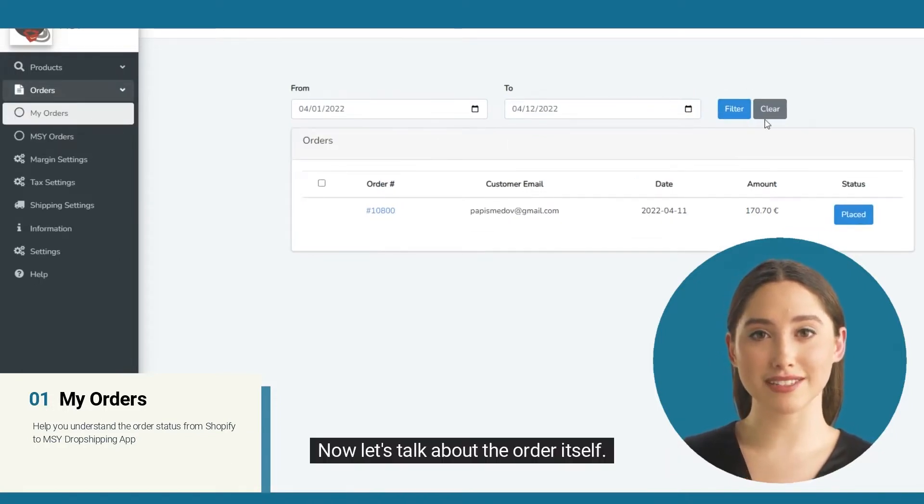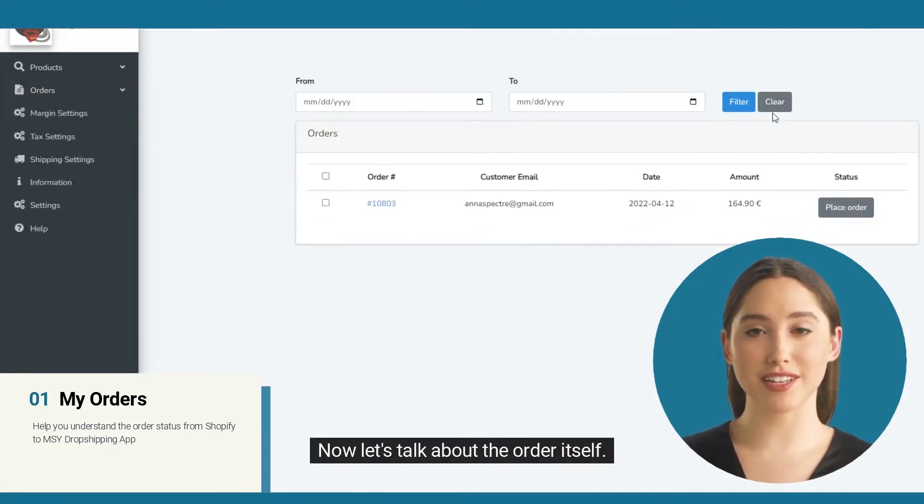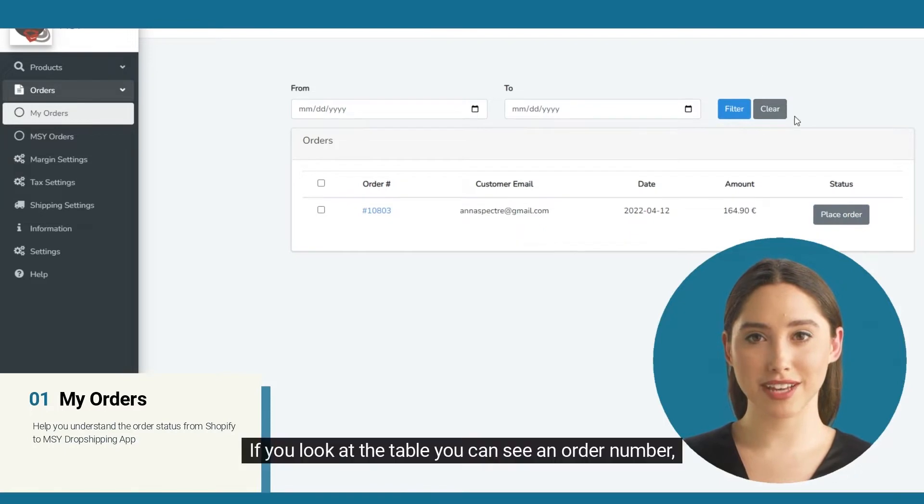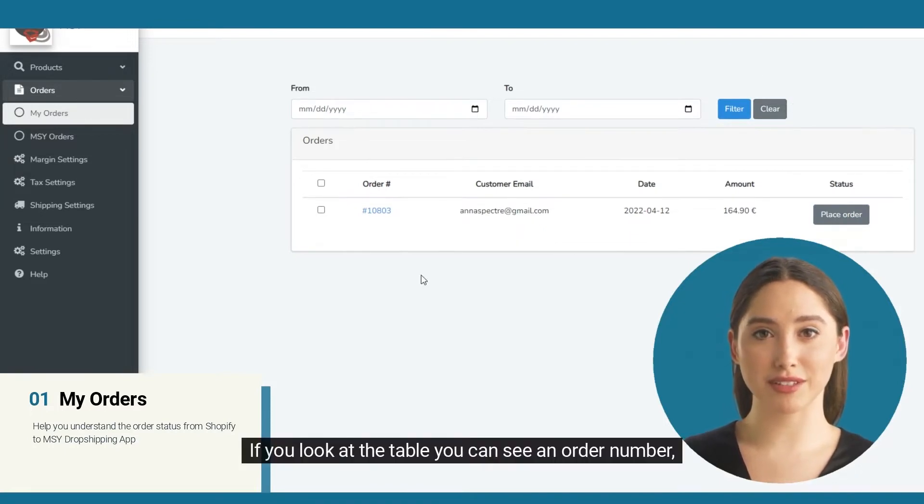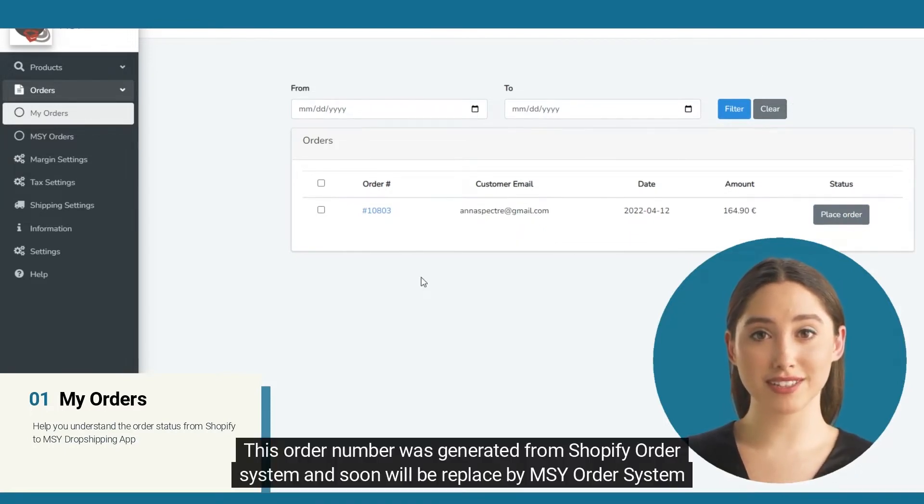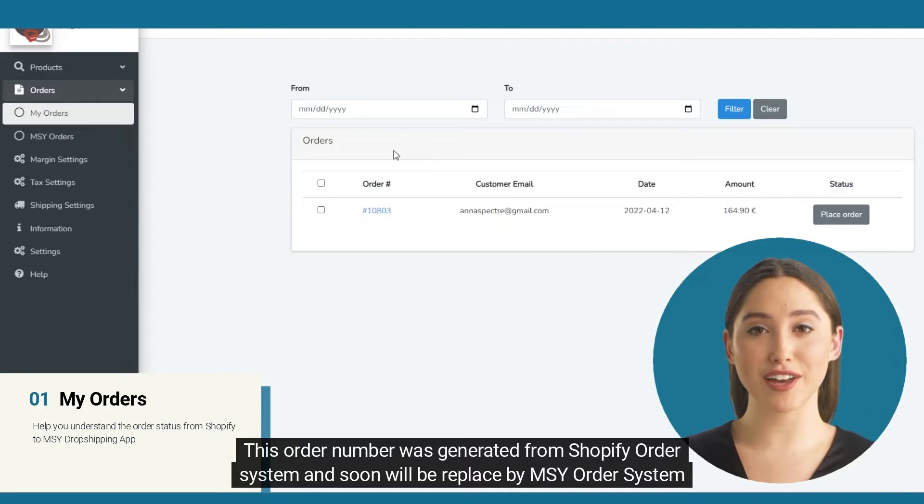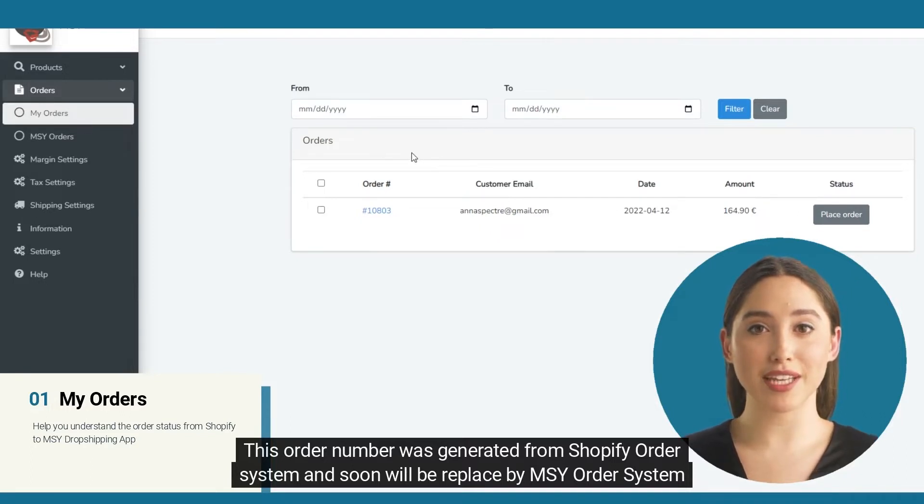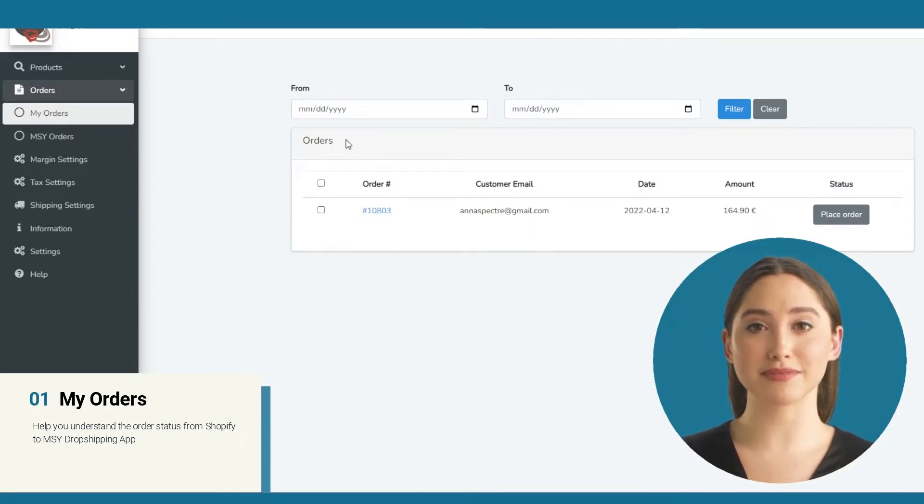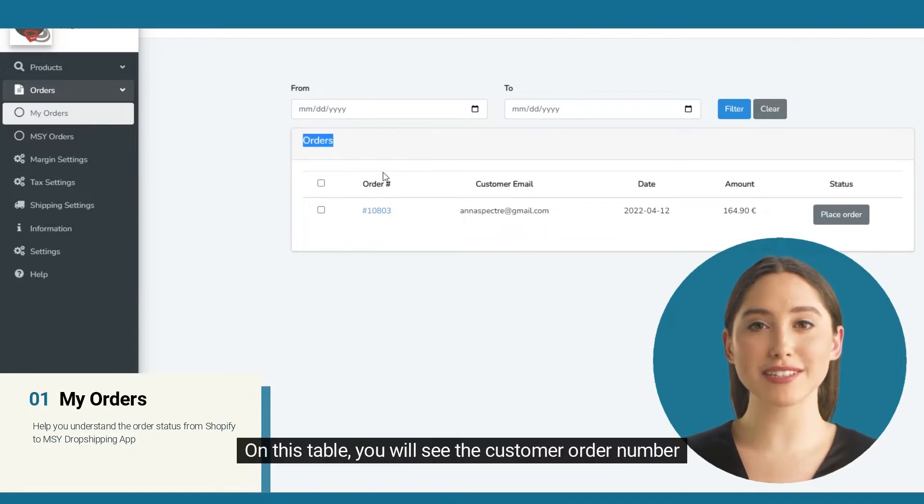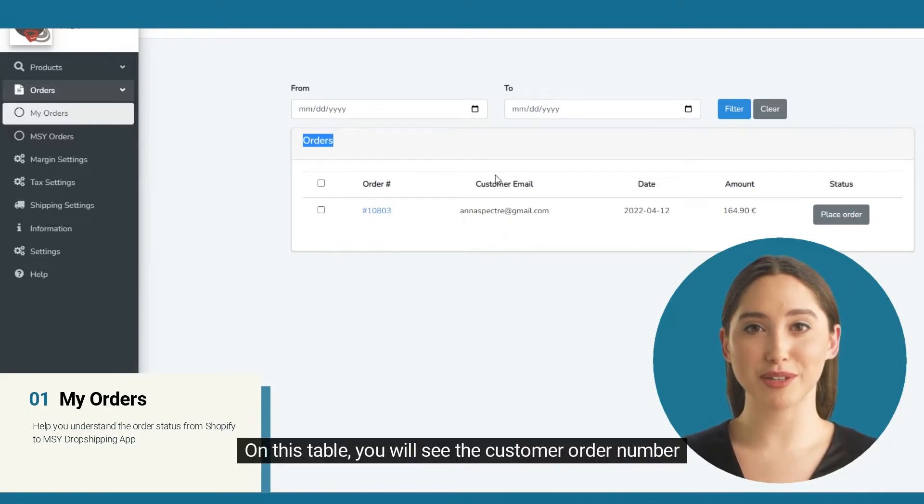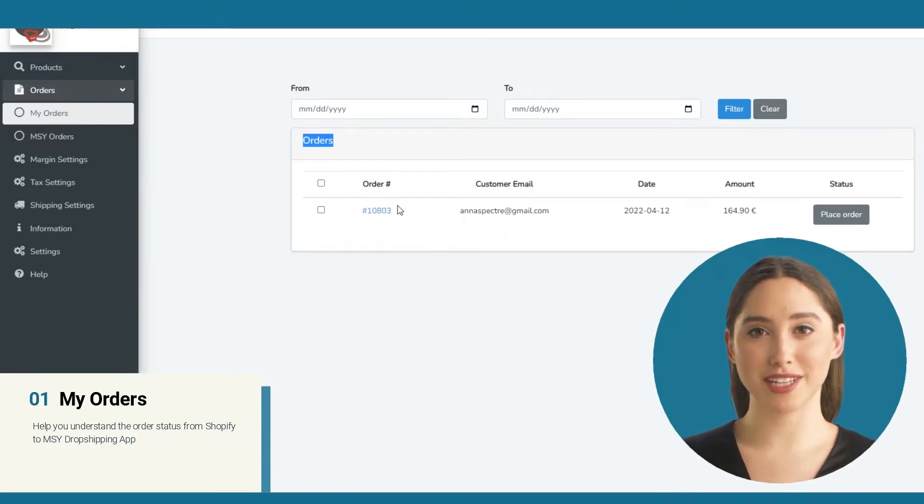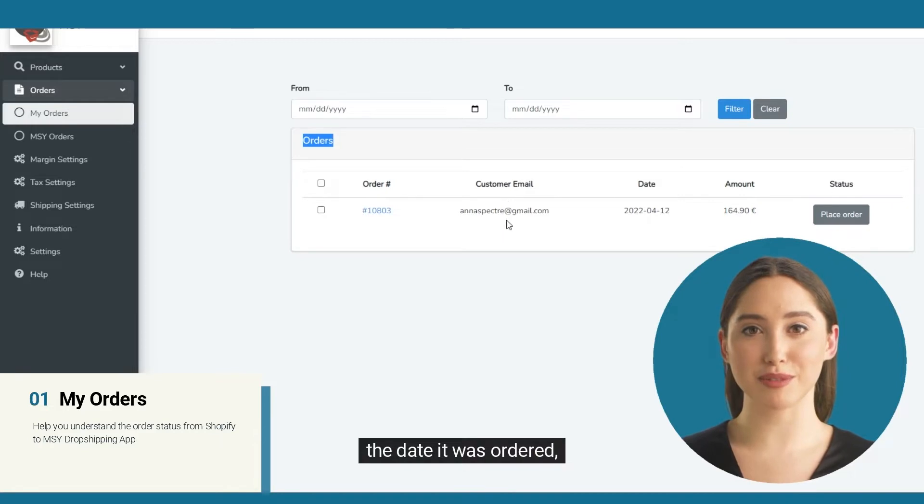Now let's talk about the order itself. If you look at the table, you can see an order number. This order number was generated from Shopify Order System and soon will be replaced by MSY Order System. On this table you will see the customer order number, customer email, the date it was ordered.